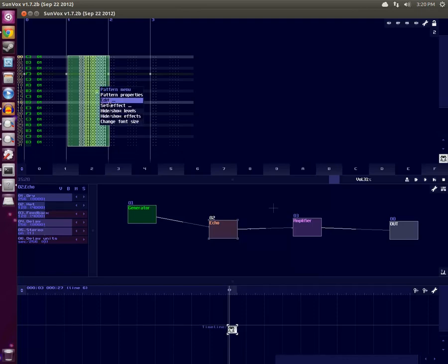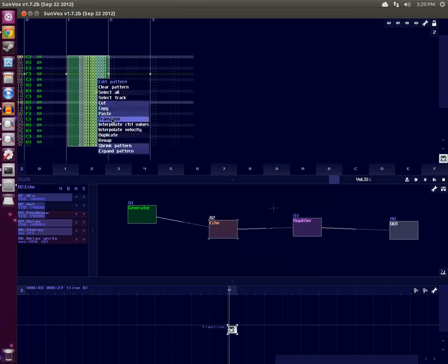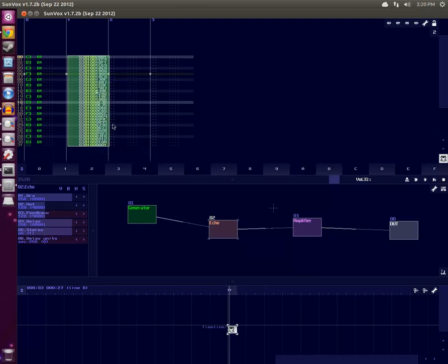And we want to smoothly interpolate from 2000 to 1 to produce a fade-out effect. So right-click, choose Edit, Interpolate Control Values. And now you can see our values are decreasing in hex all the way to 1.